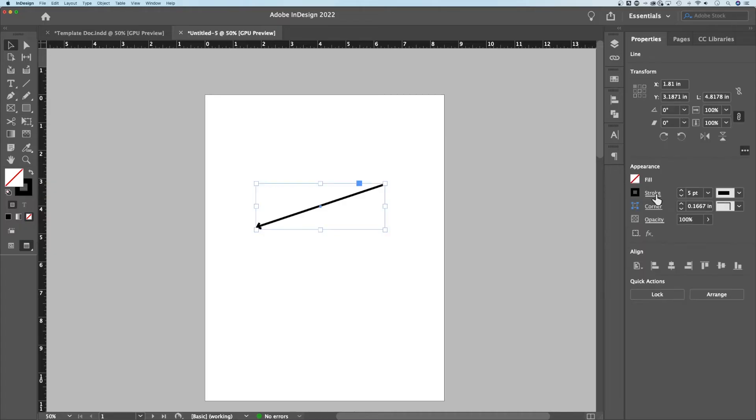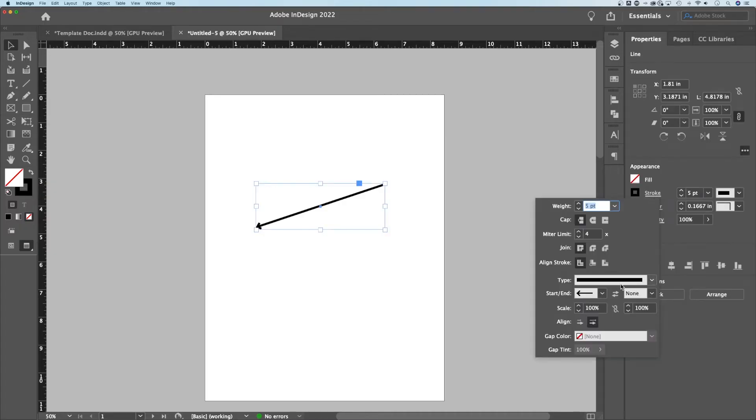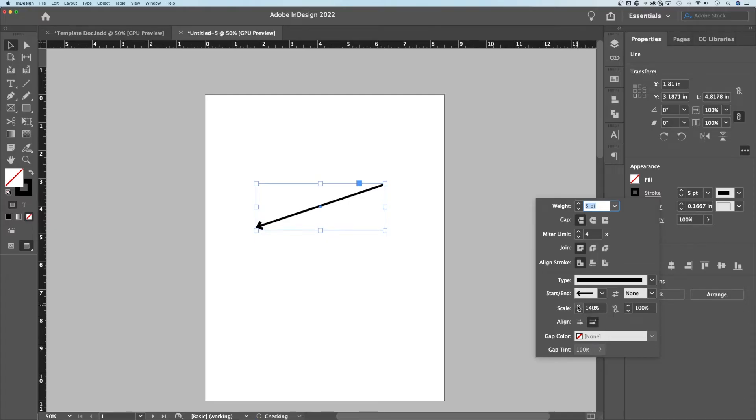Now we can make adjustments to that. We can scale it up and down by single percentages, type in the percentage or hold shift. It'll go by larger increments and you can see that arrow is scaling up.